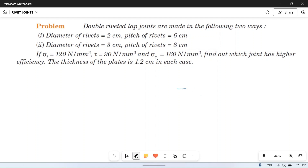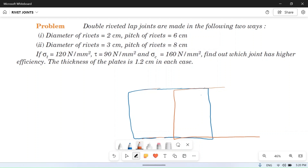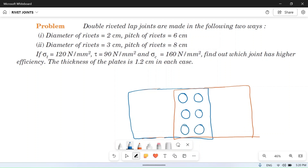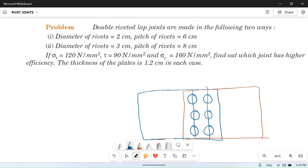A double riveted lap joint means suppose this is plate one and this is plate two — this is a lap joint, so these plates overlap. Double riveted means there are two rows of rivets: this is the first row and this is the second. So there are two columns of rivets.